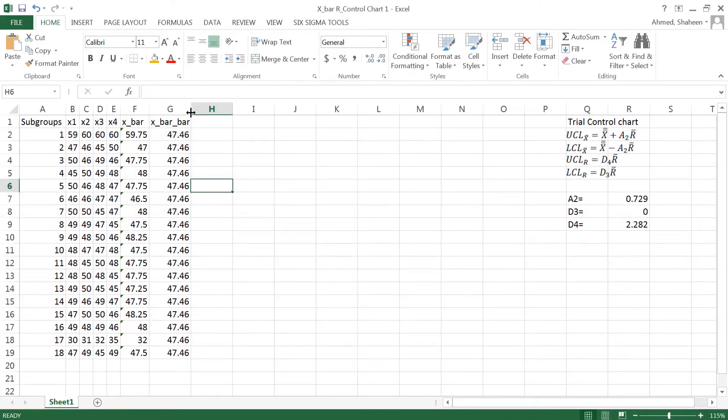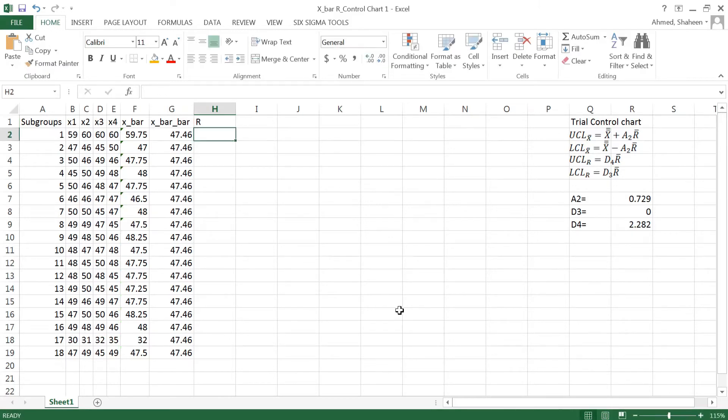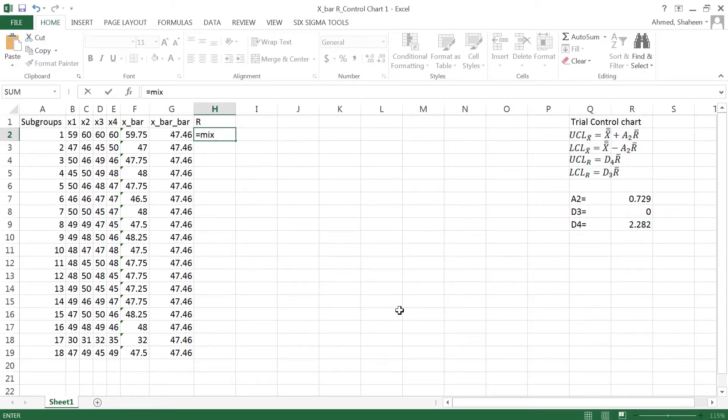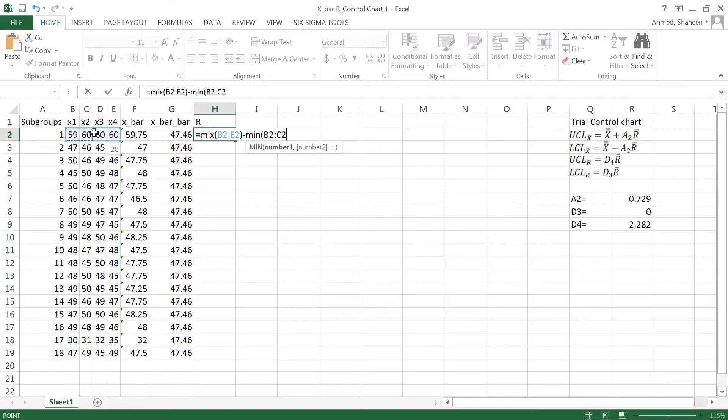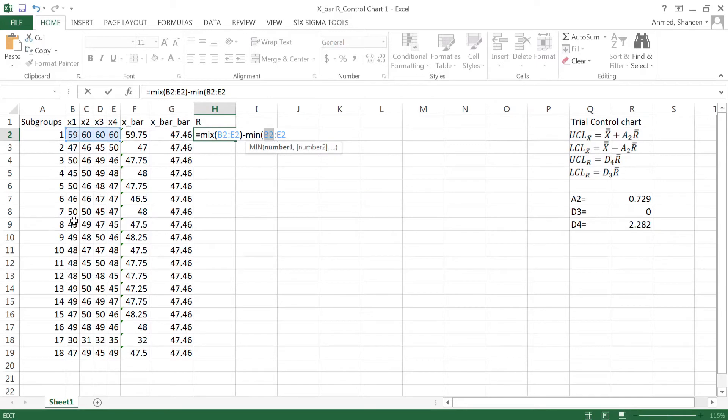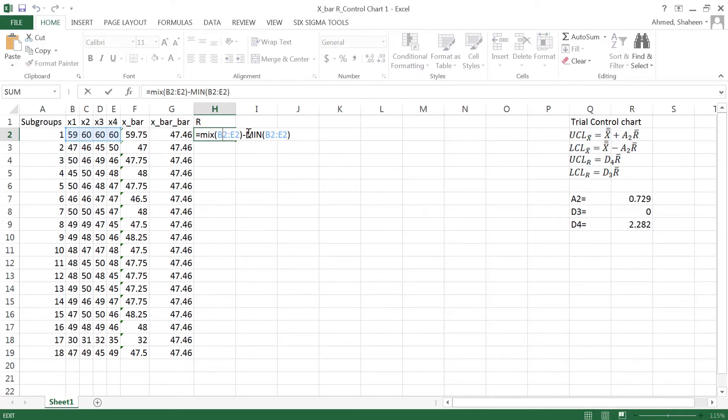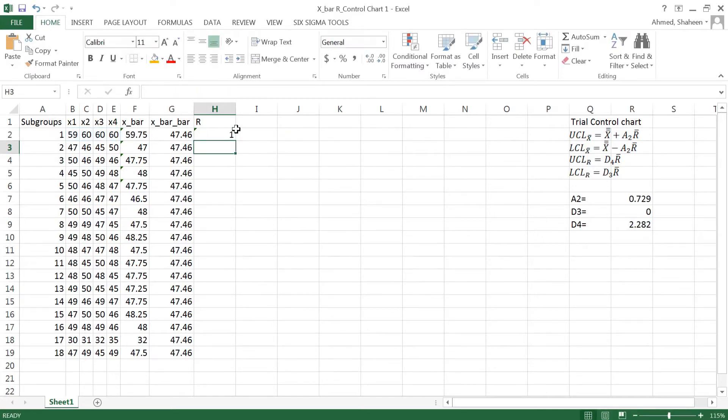And then I need the range R value. Range, there is not a direct Excel function so I'm going to do the max minus min to get the range and then select that same data set. So that will give me... that should be actually max not mean, that's why it's doing that error.